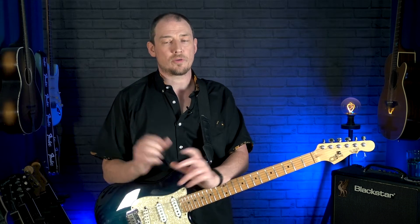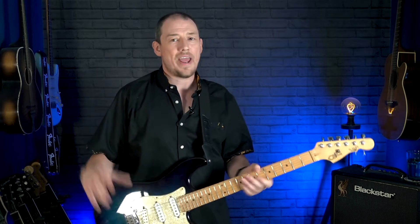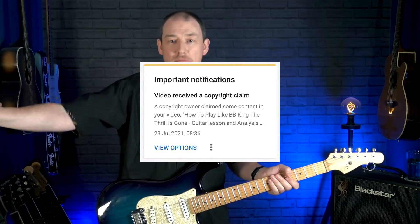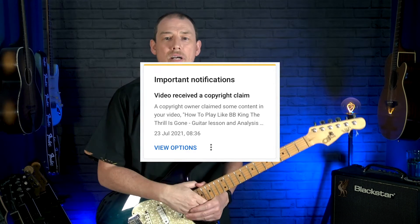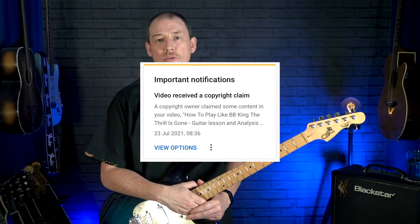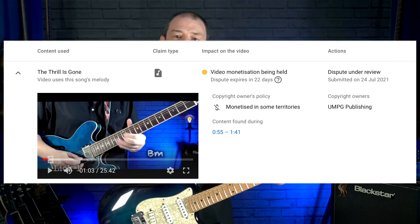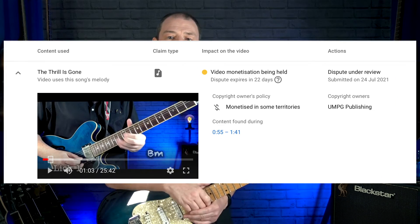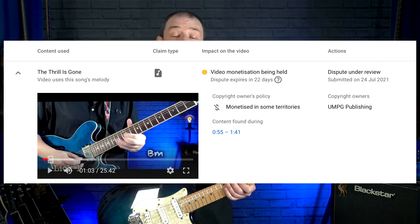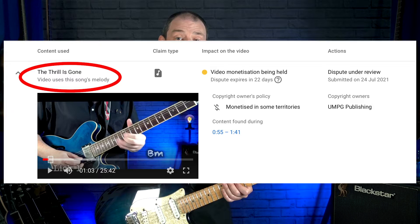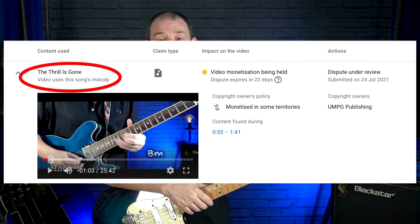And I got hit with a copyright notice. The copyright notice was generated by an automated algorithm — a computer system, a cold-hearted computer system — that looked at what I played and thought I was copying BB King. It hit me with a copyright infringement claim saying I was using the melody of 'The Thrill Is Gone' by BB King.